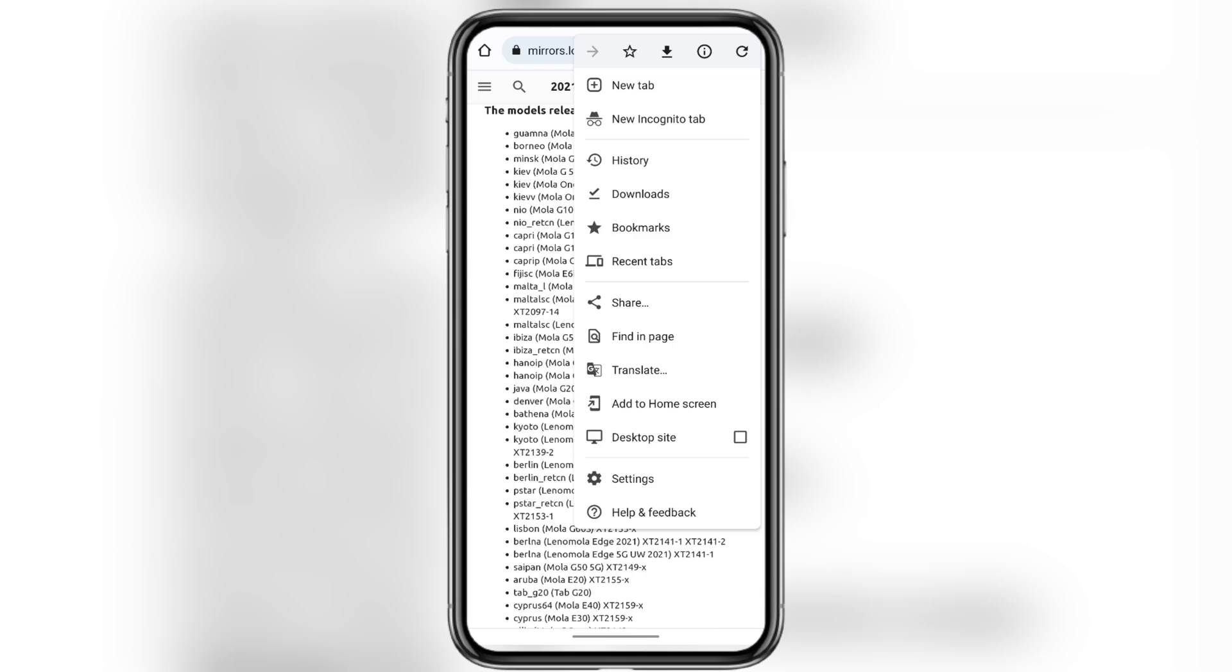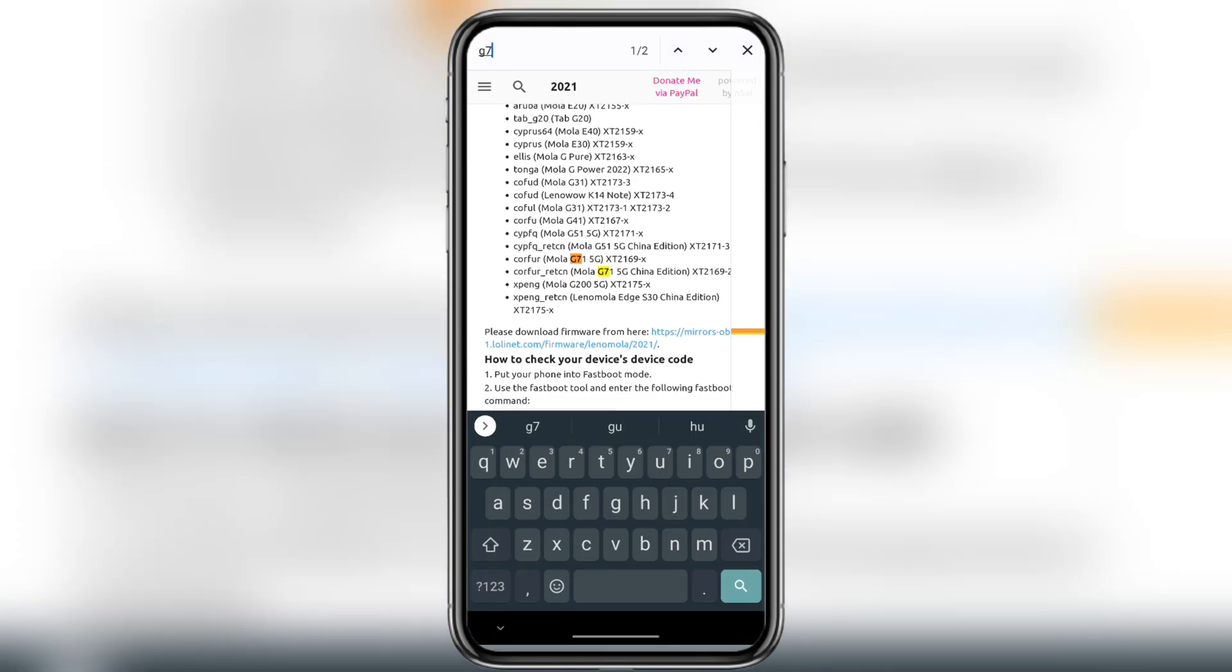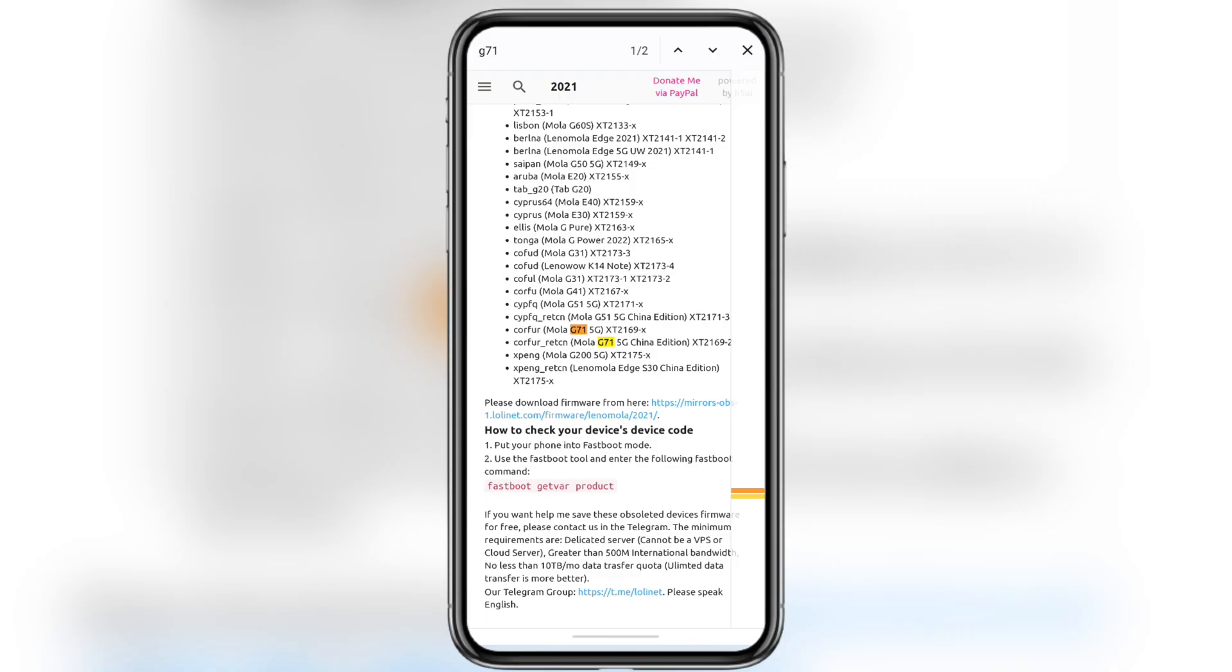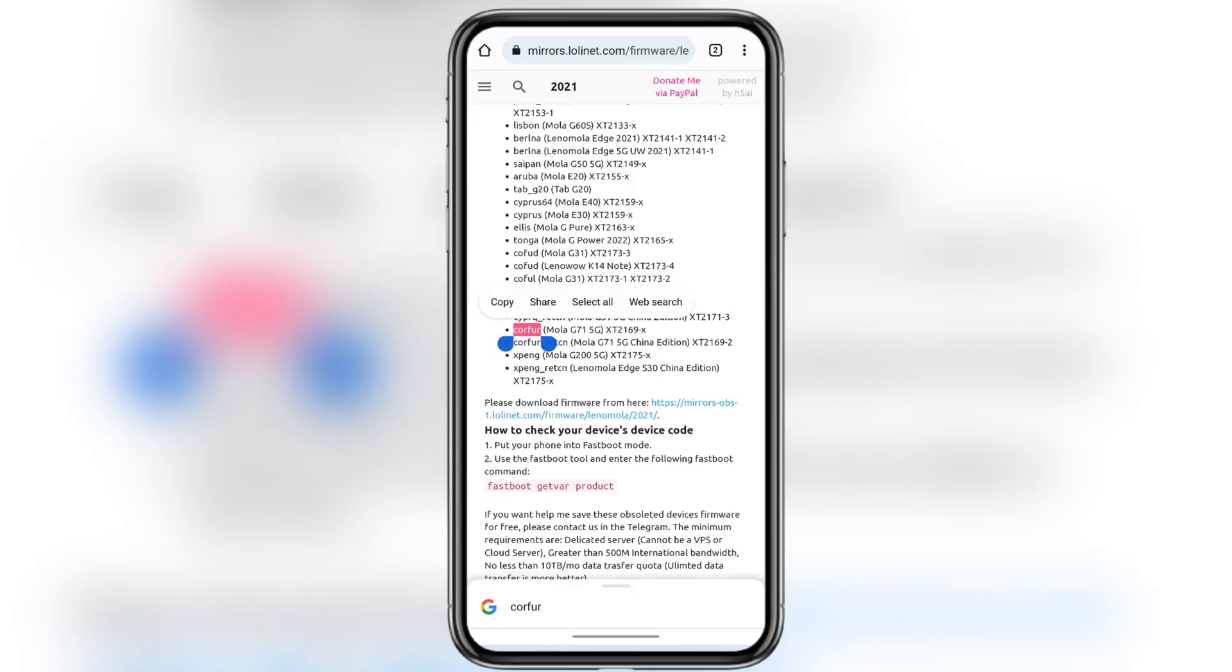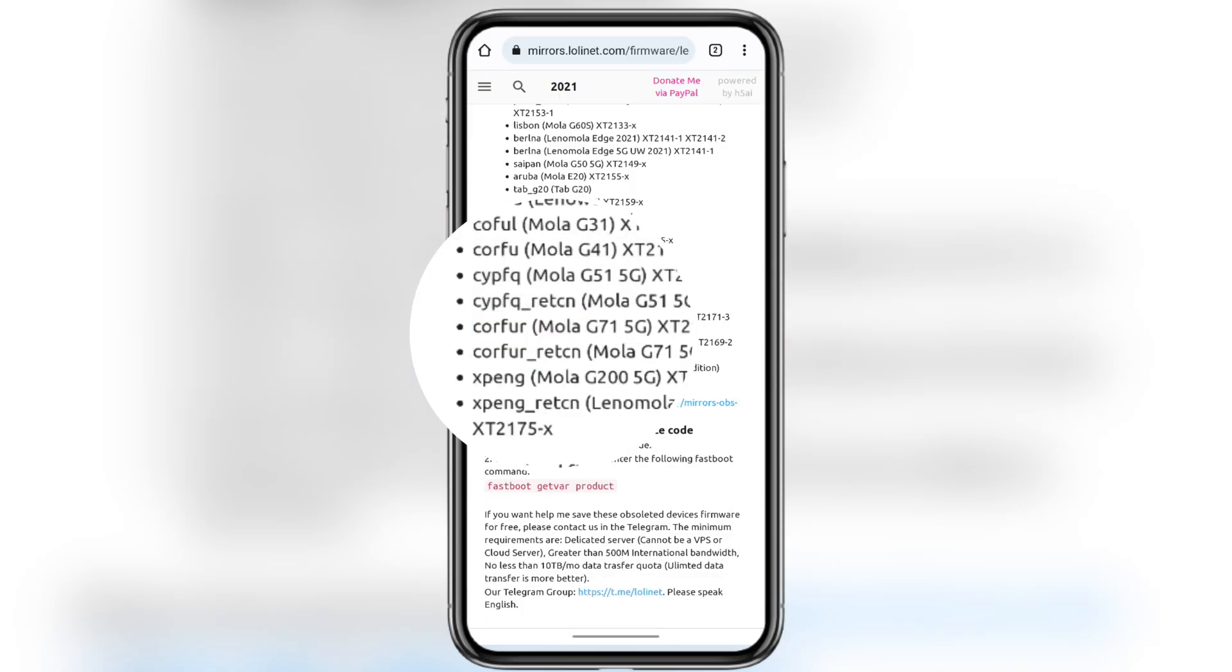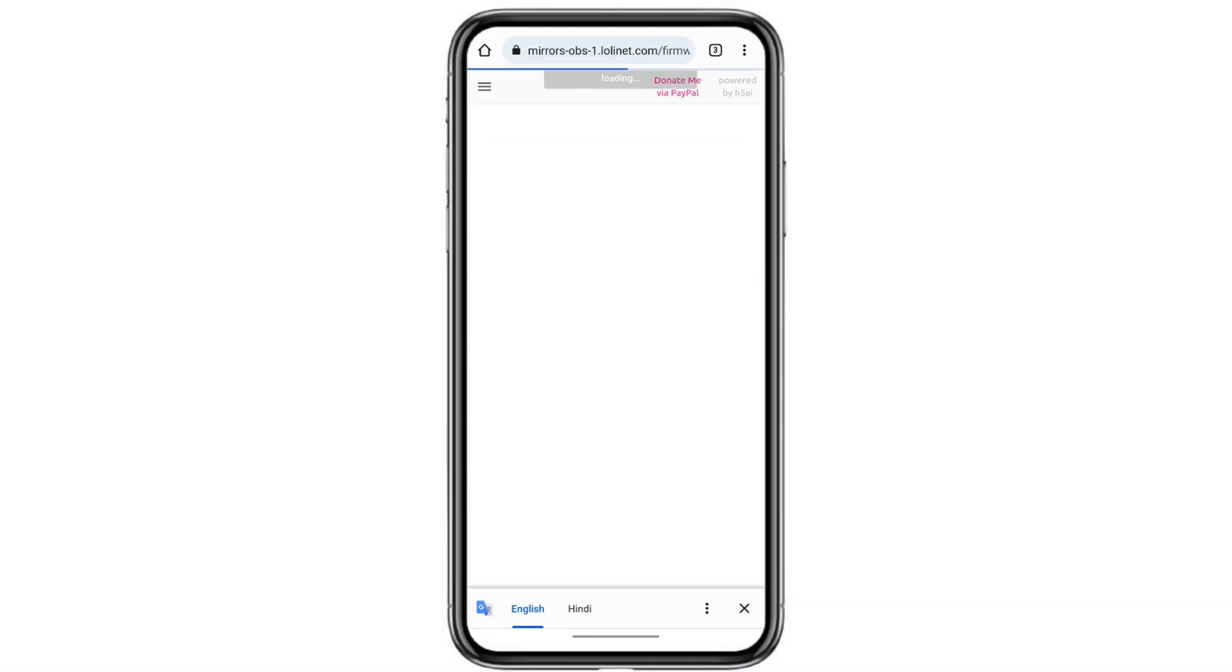Now you'll see a list of all Motorola phones released that year. Find your phone and note down its codename. For example, for my Moto G71, the codename is Corfur. Next, scroll down and tap the link to download the firmware.